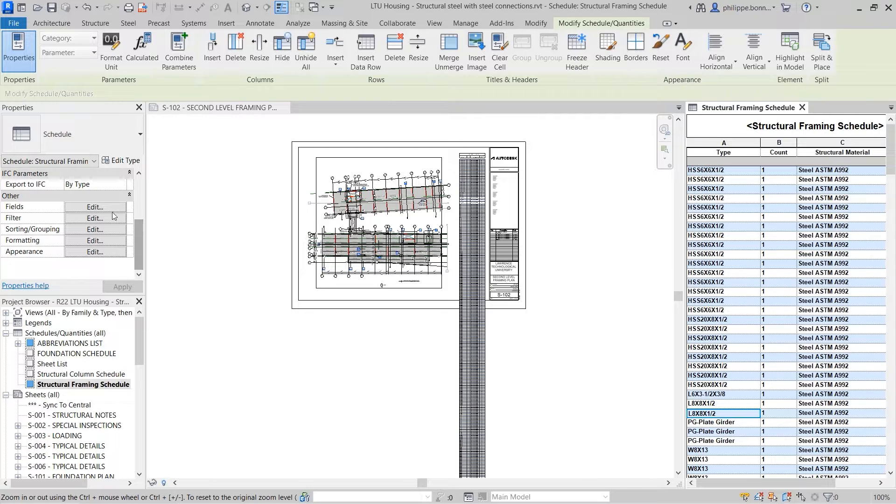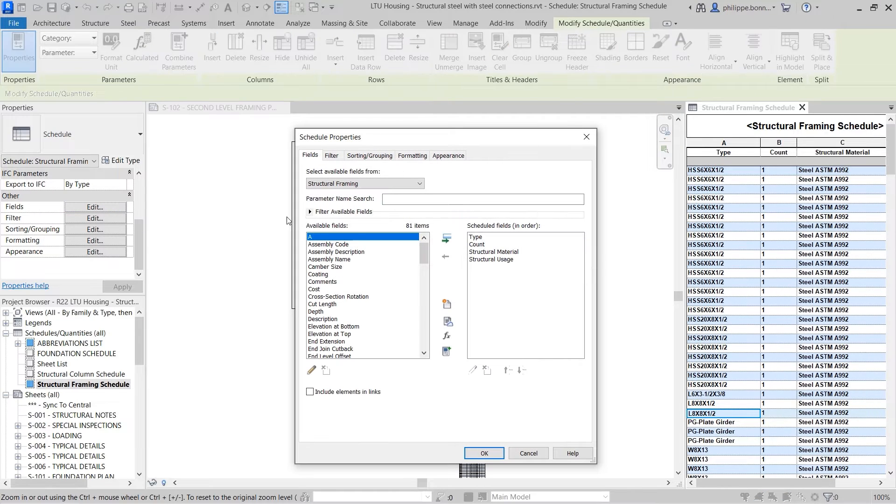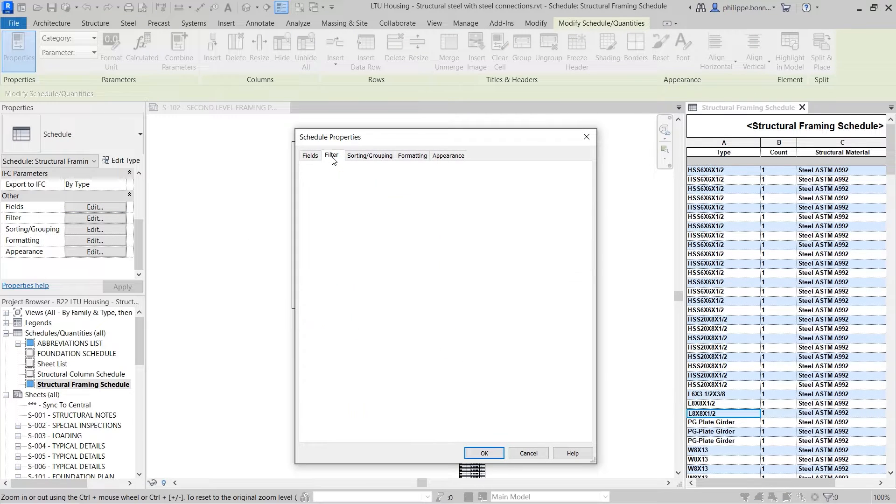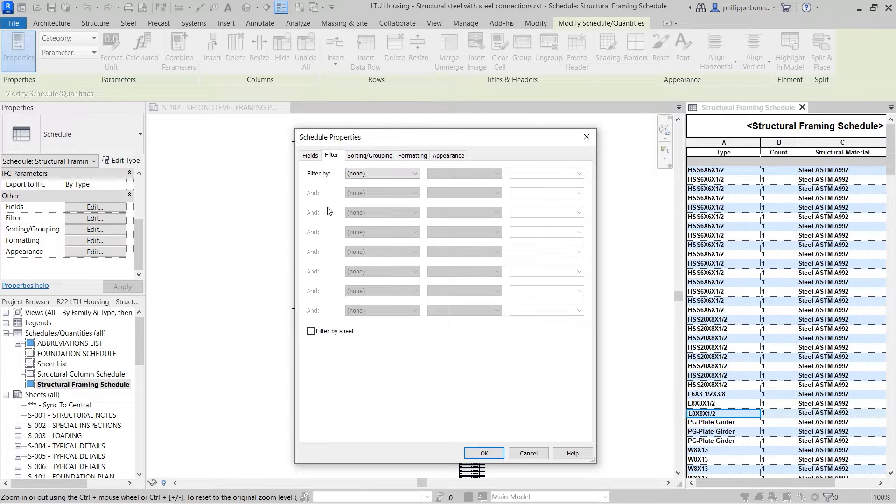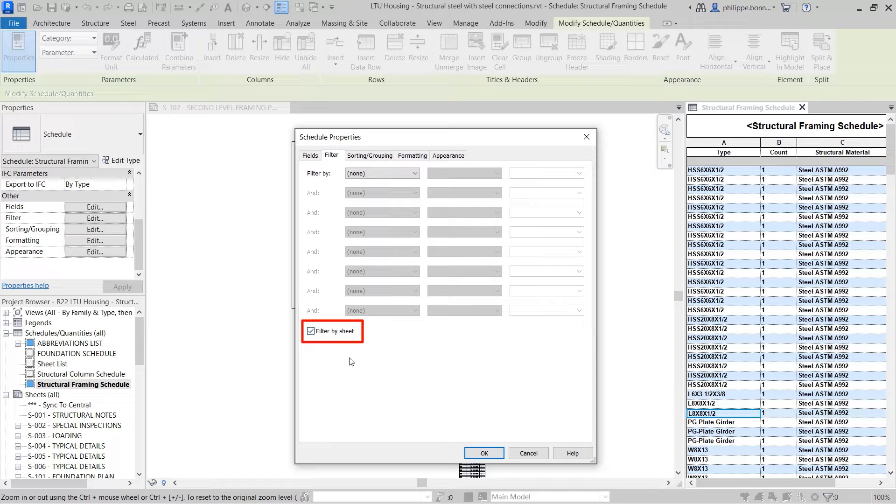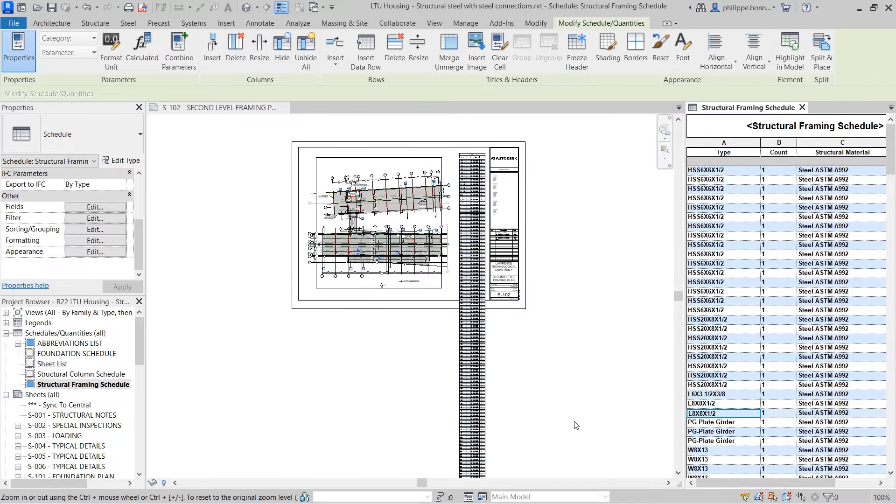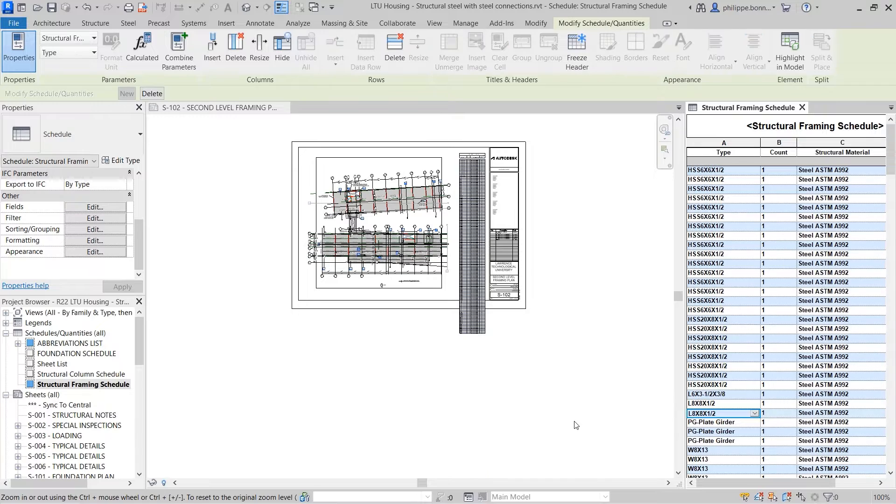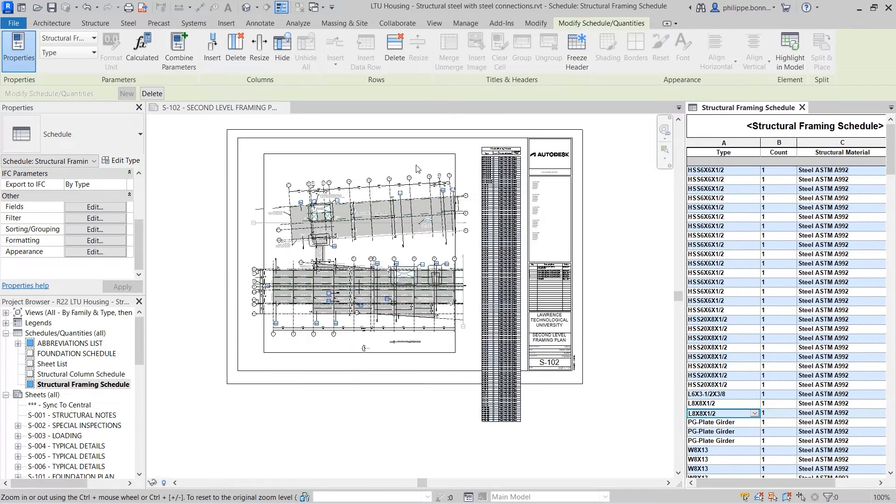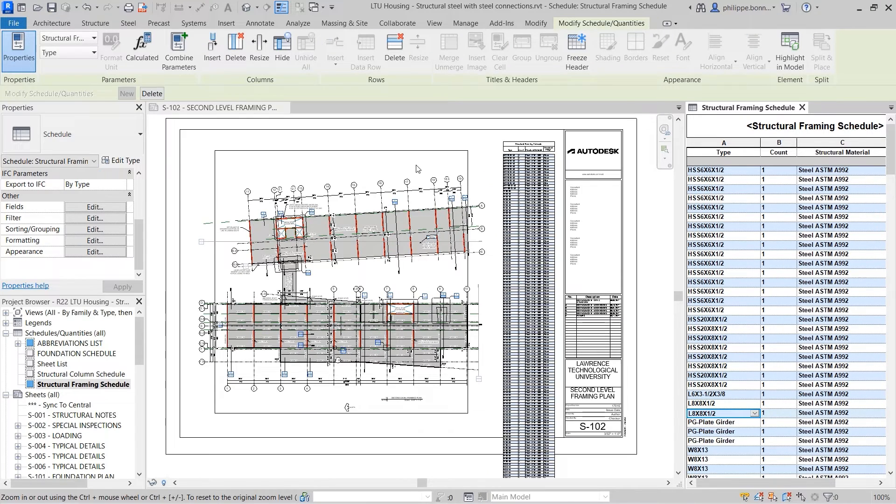You can enable this behavior by selecting the new Filter by Sheet option available in the Filter tab of the Schedule Properties. This filters the contents of the schedule to display only those elements appearing on the same sheet.